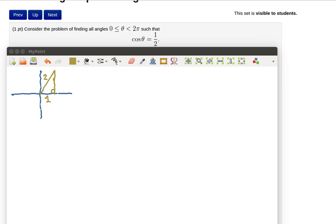Now we're going to look at this solution in two different ways. First of all let's think of what it means for the cosine of the angle to be equal to 1 half.